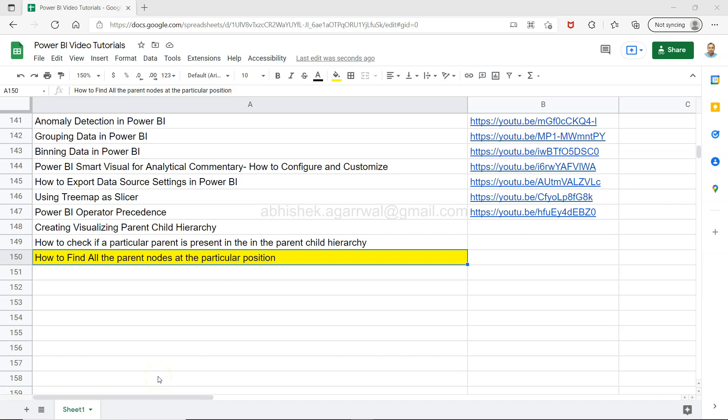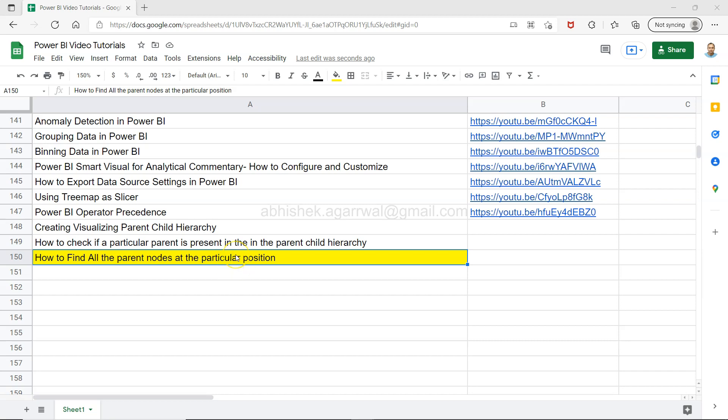Hello and welcome to this new Power BI tutorial video. In this video, I will show you how you can find all the parent nodes at a particular position. For example, if you want to know your first position is employee, second position is employee manager, and third position is employee manager's manager - basically all the managers or senior managers above. If you want to identify this type of scenario, this video can help you.